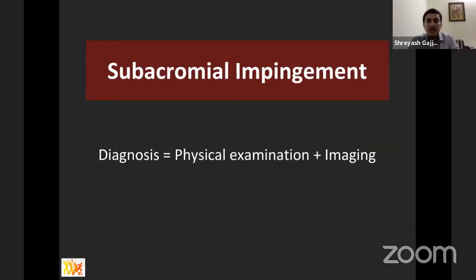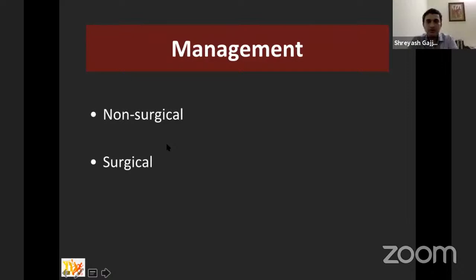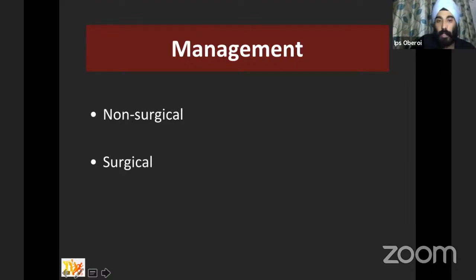In summary, diagnosis of subacromial impingement must be a combination of history, physical examination, and imaging, since no single test or image can accurately confirm or refute the diagnosis. The panel now opens for questions before moving to management.